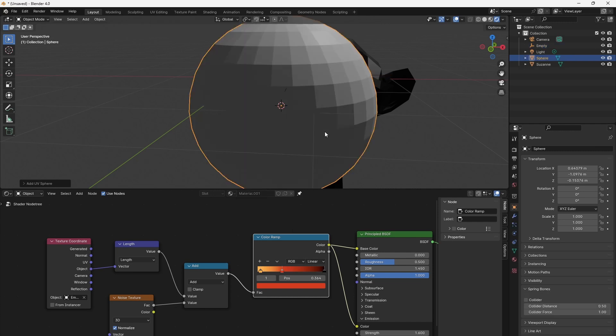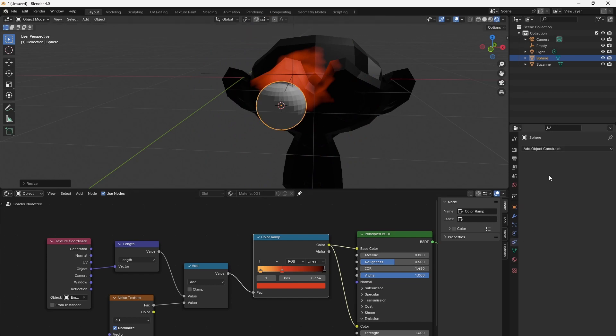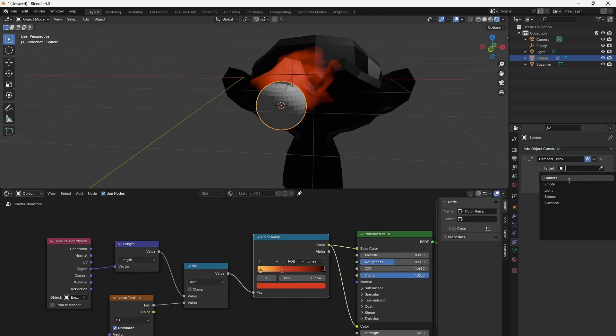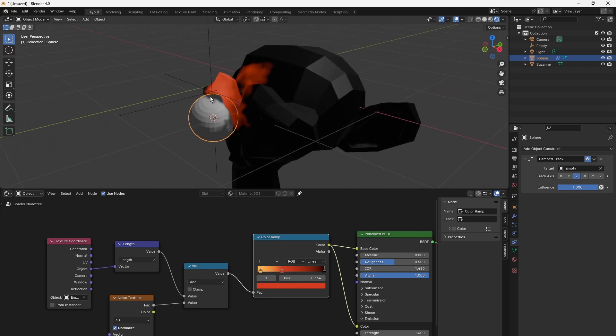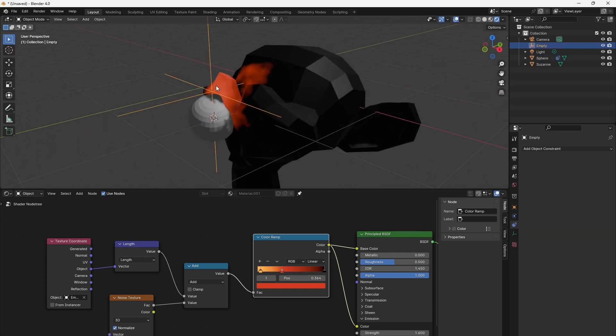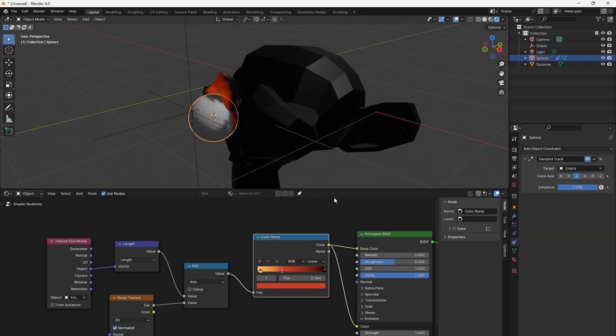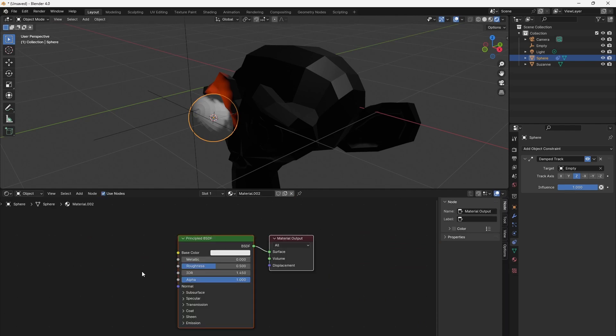Let's add an eye looking at the heat source by adding a sphere and giving it a Damped Track constraint. Select the empty as target object and set the Z component as alignment axis. The eye's north pole now is locked to the heat source. Select the eye again to set its shading.